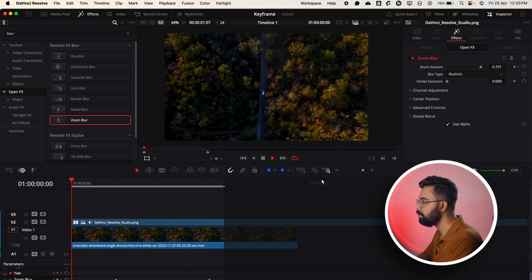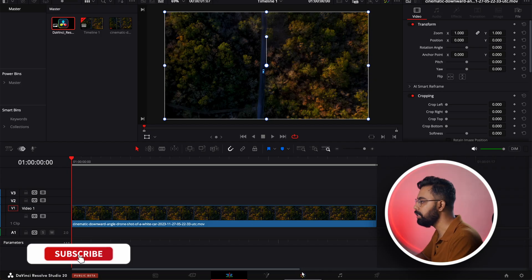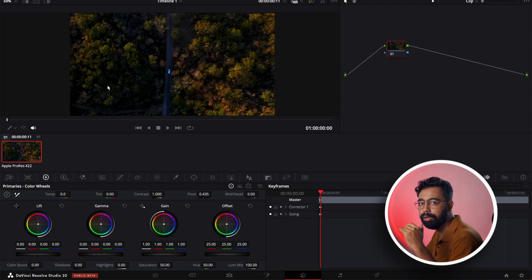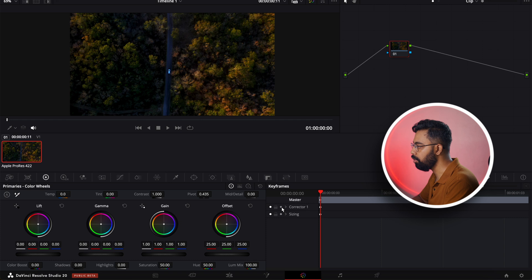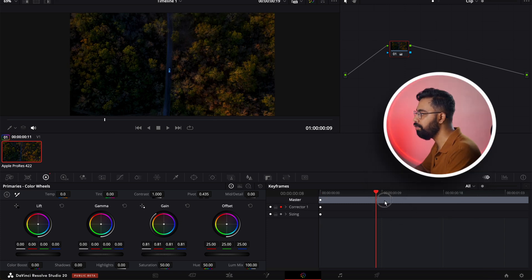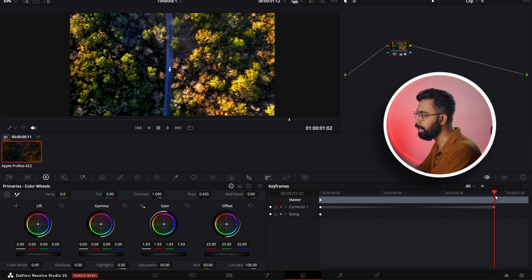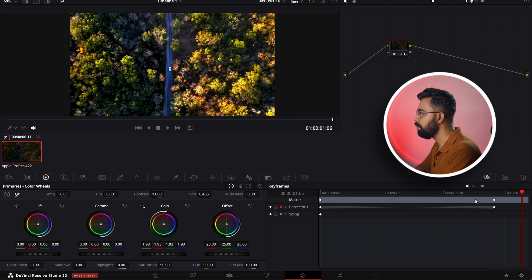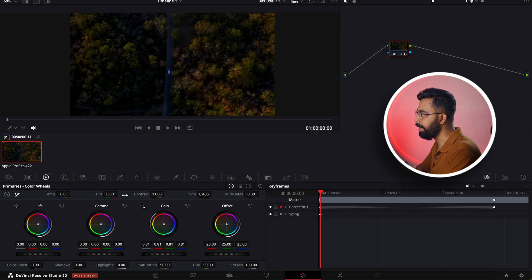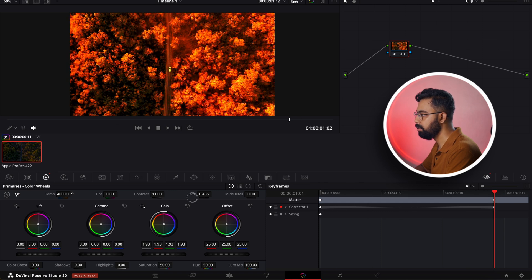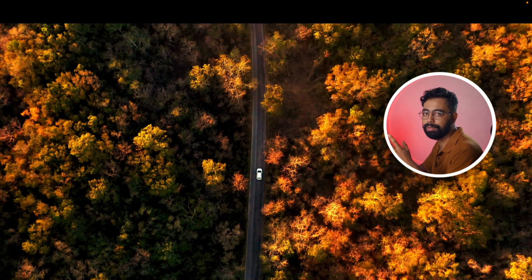We can also add keyframes in the Color page. Go to the Color page — we want the exposure of this clip to gradually increase. On Node 1, add one keyframe, decrease the exposure a little bit, then go a few frames forward and increase the exposure. You can see the keyframe in action as it goes from dark to bright. You can add keyframes for all properties — for example, adding temperature changes as well.